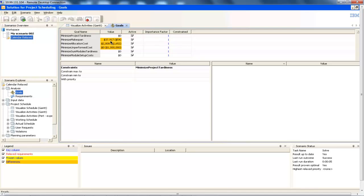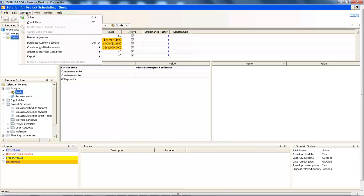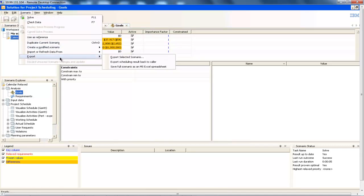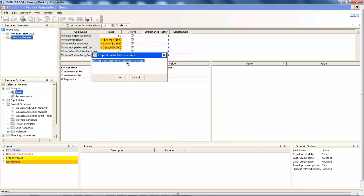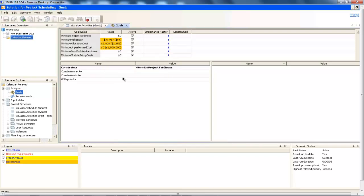The scheduler can then go on to explore multiple alternative scenarios and then decide which scenario is most suitable. This can then be made available back in the Maximo system where you can view the Gantt chart as well as seeing individual resource allocations.